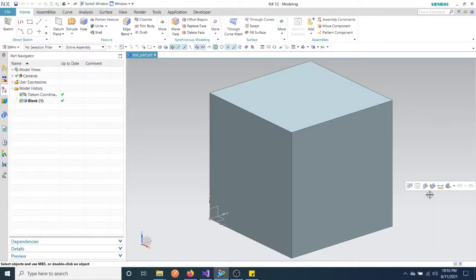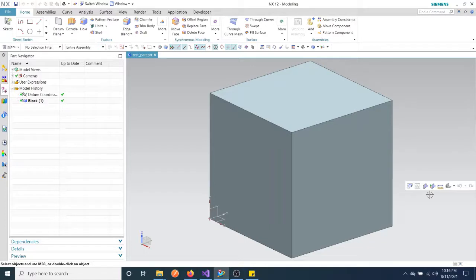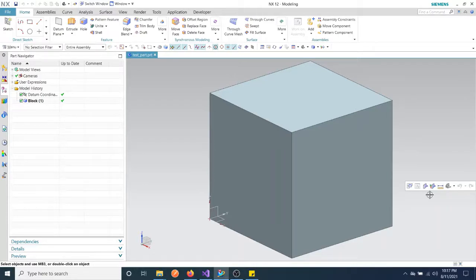Hi everyone, welcome back to the channel. Today we are going to discuss an important topic which we actually used in a day-to-day project. For one of our customers we have done this project — it's not a complete thing, but this is what you have to do when it comes to customization. You have to understand the modeling, drafting, assemblies — everything. Especially if you are a complete fresher, you need to have some basic knowledge on modeling and drafting from the NX model.